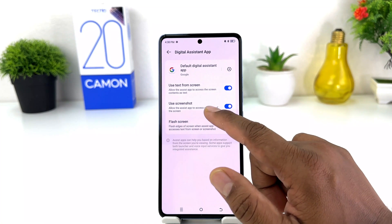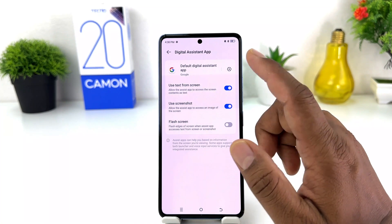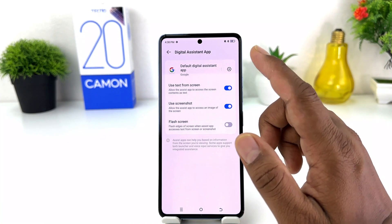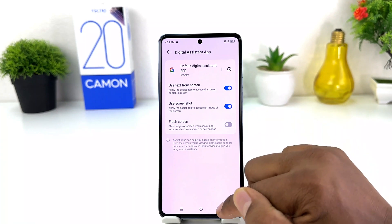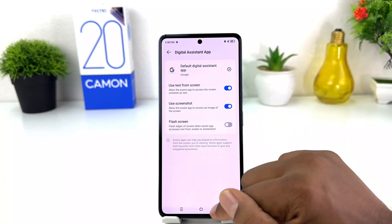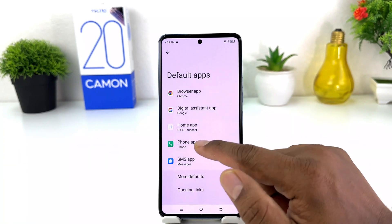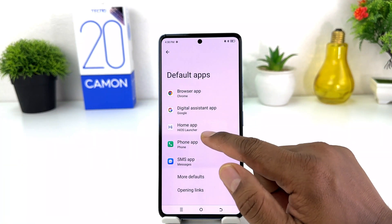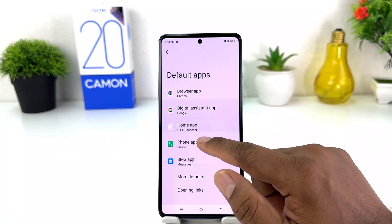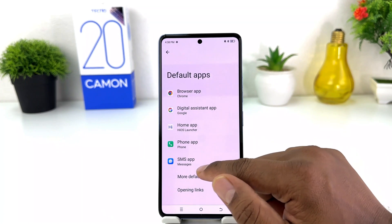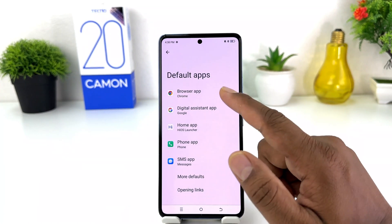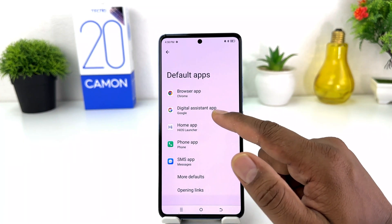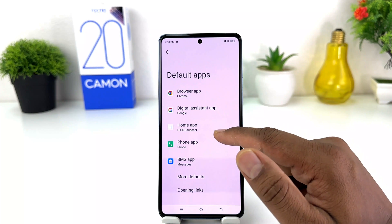If you go back and would like to change your digital assistant app, you can also change it. It might only show Google Assistant here. Also, if you want to change home, phone, or SMS app, whatever application you want to make default, you can easily change it from this screen.